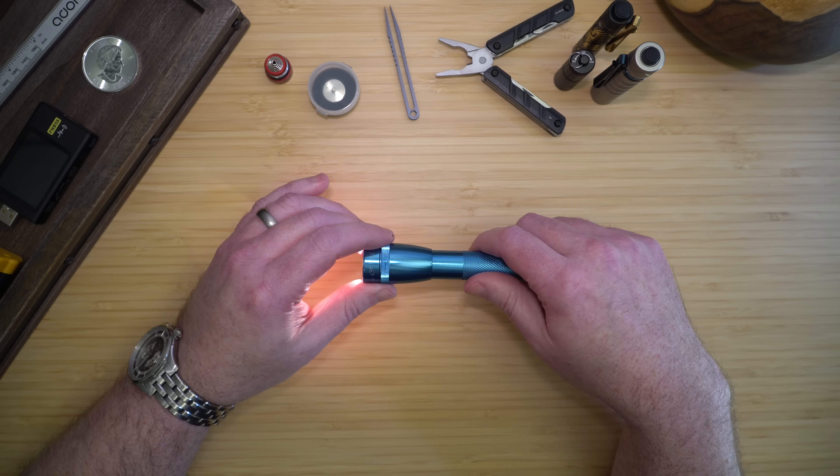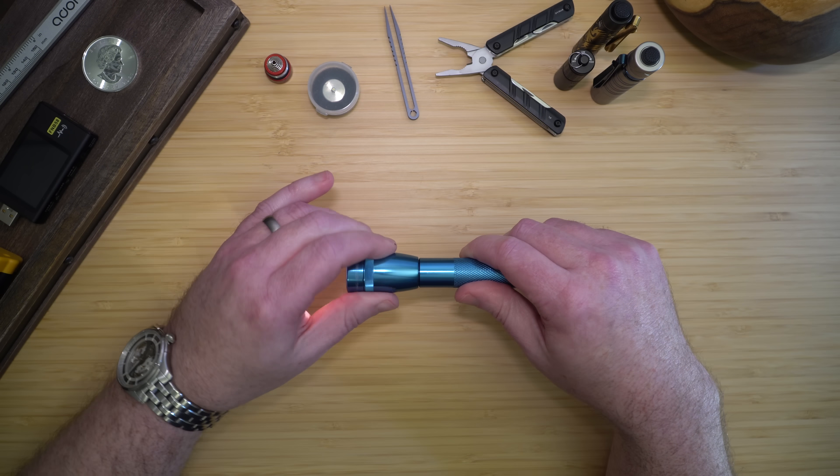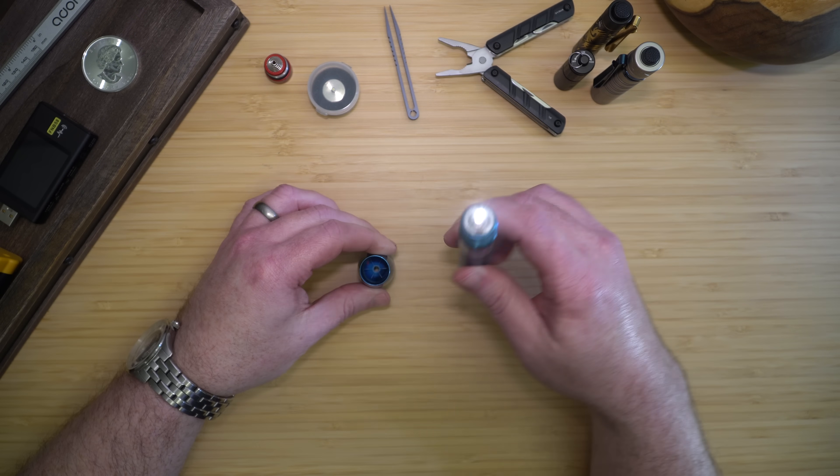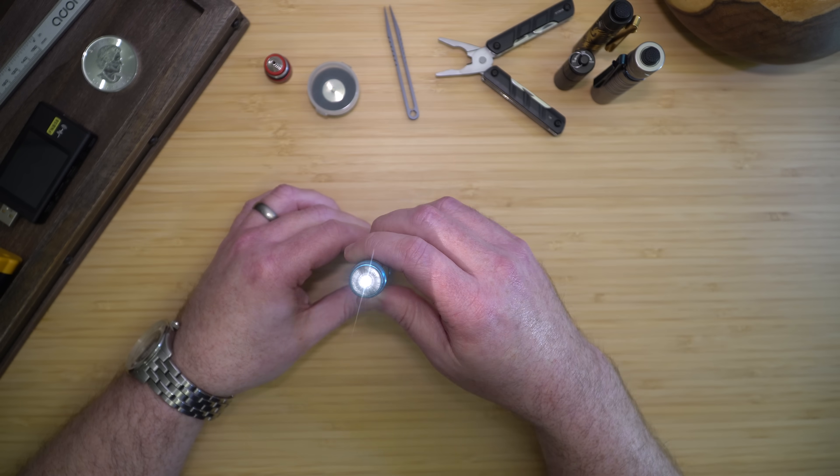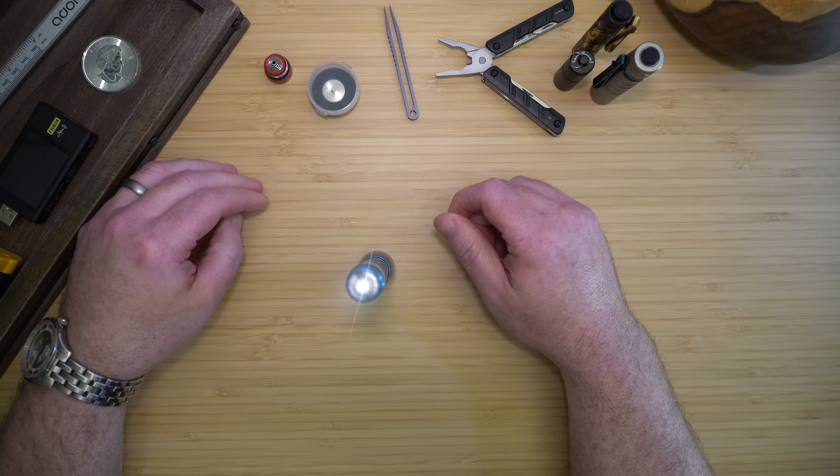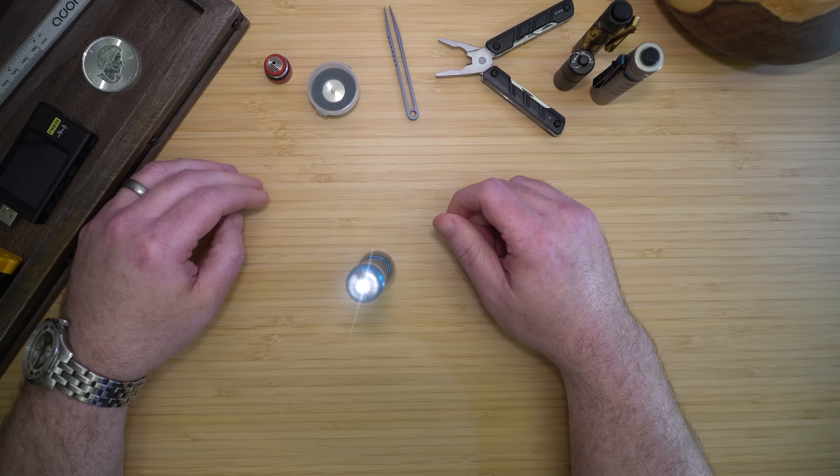It could also be used as a torch. If you took the cap off, you can sit it in the cap and make it into a torch.